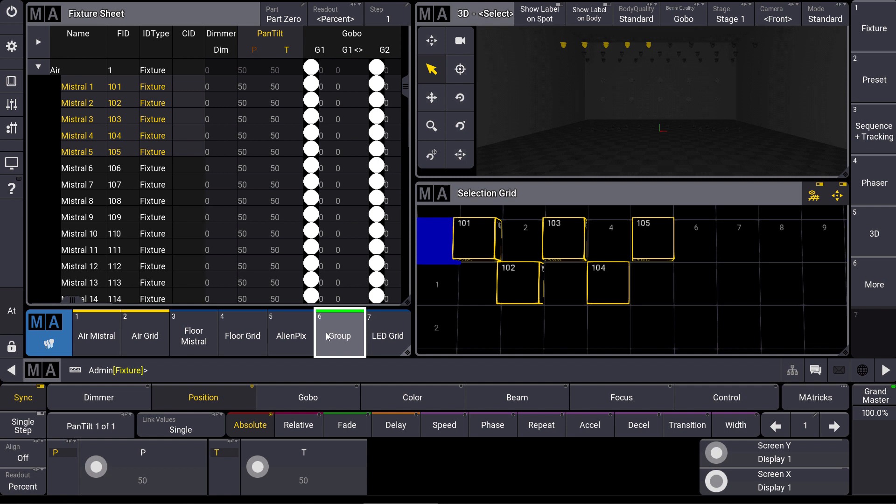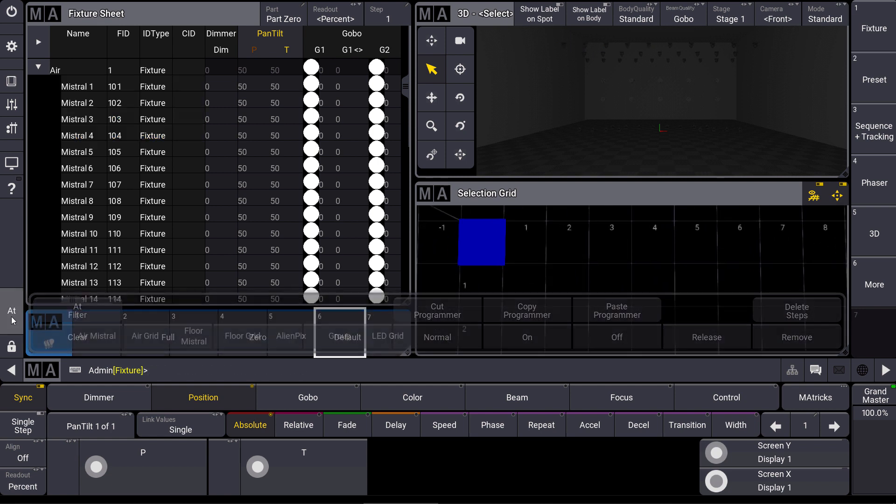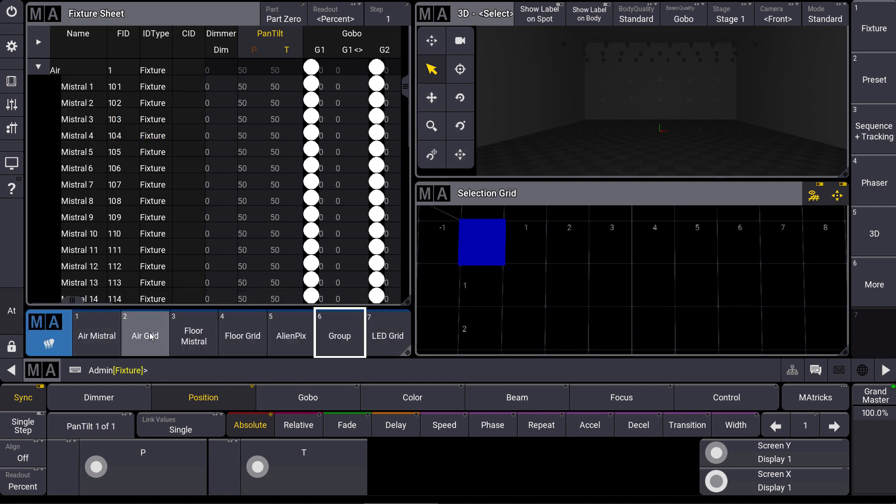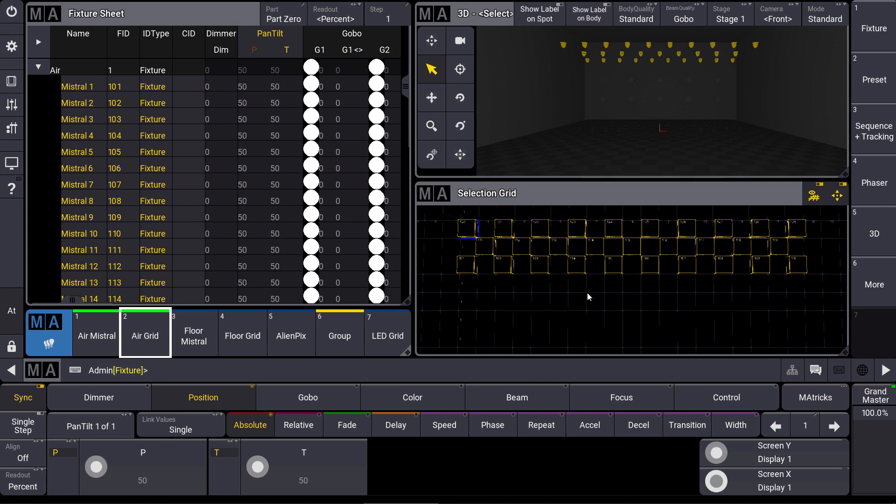What is this good for? Let's have a look at a grid I created here in my show, which is this one. And you can see that I placed my fixtures in this selection grid exactly as they are placed in my real rig. Now our selection grid becomes real powerful because everything I program from now onwards is used directly on this selection grid.